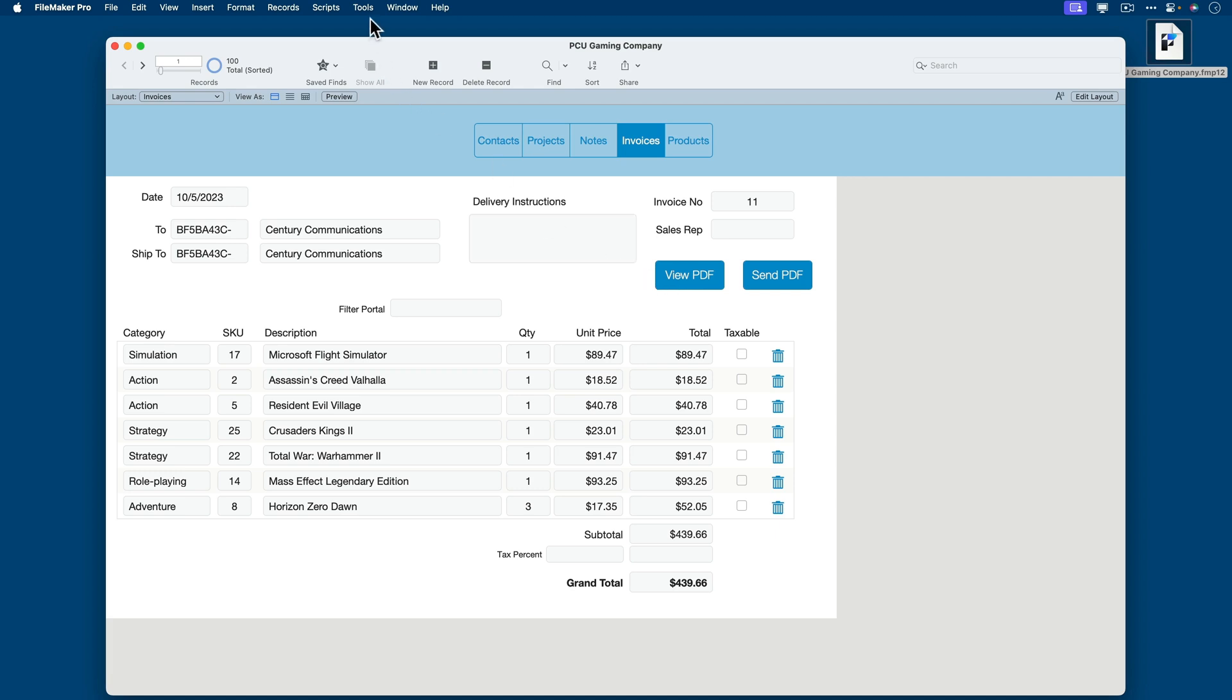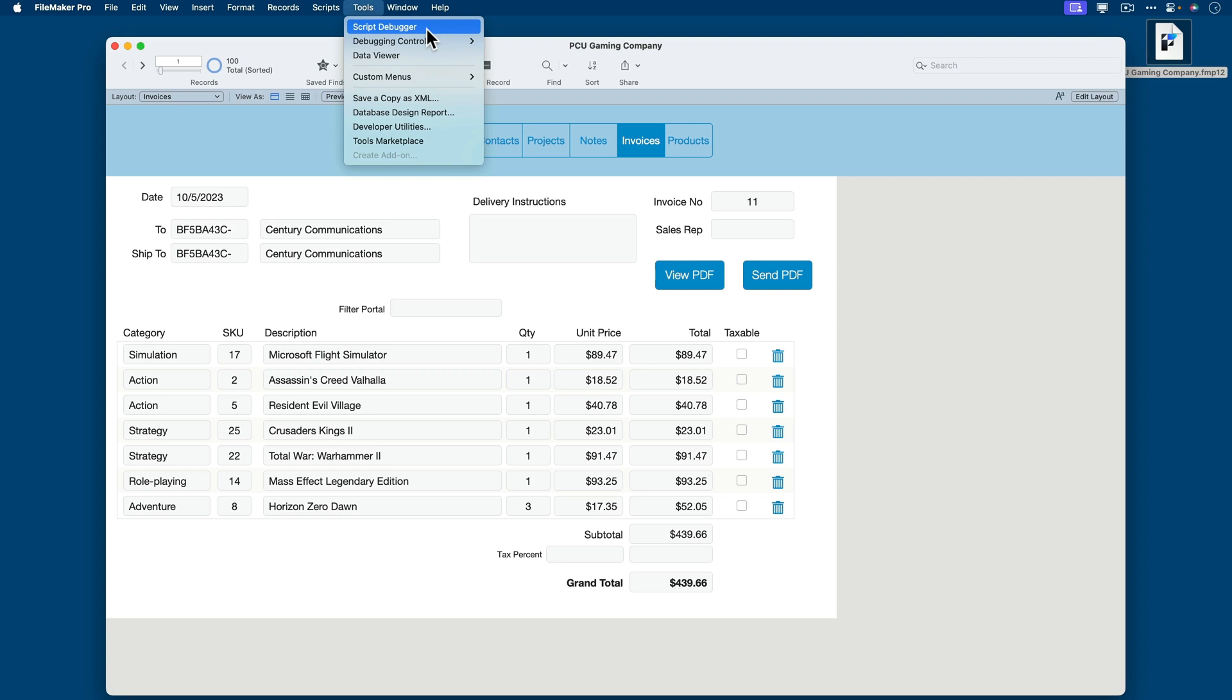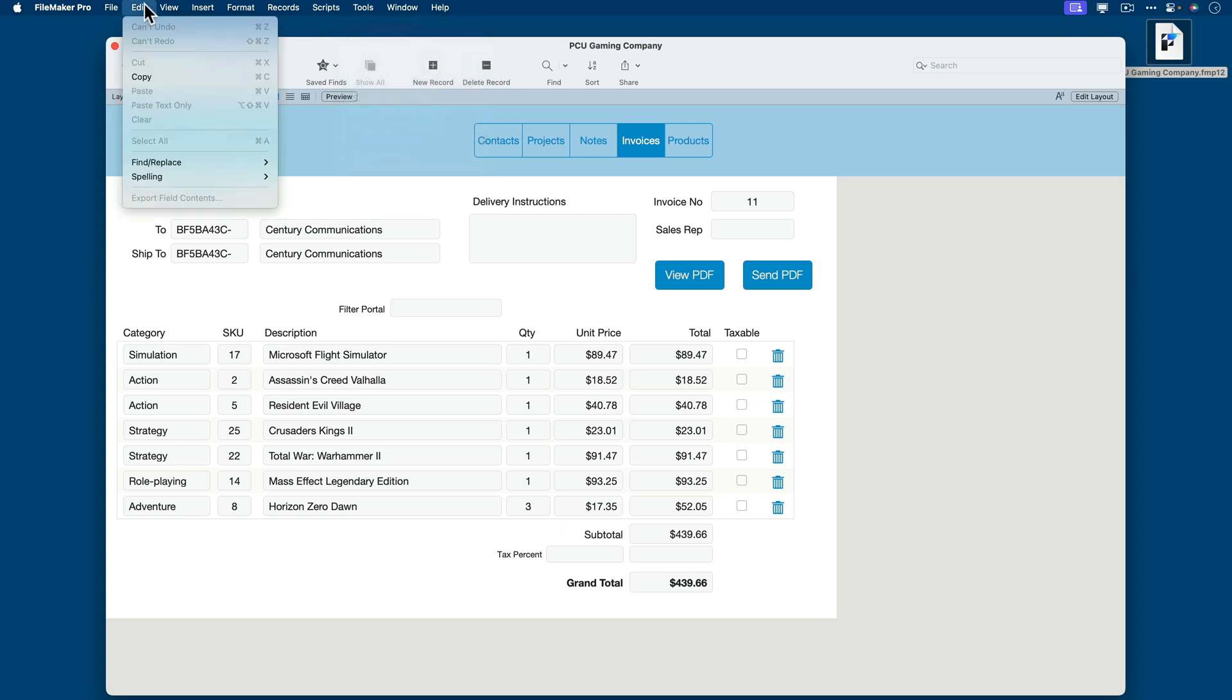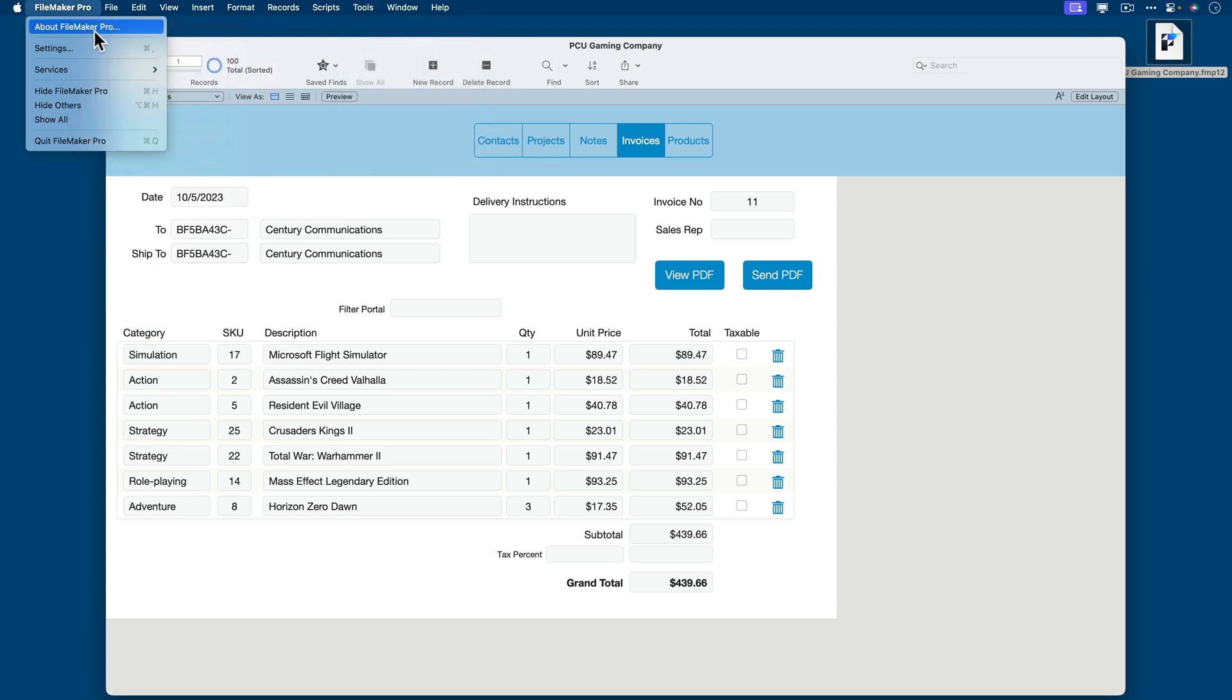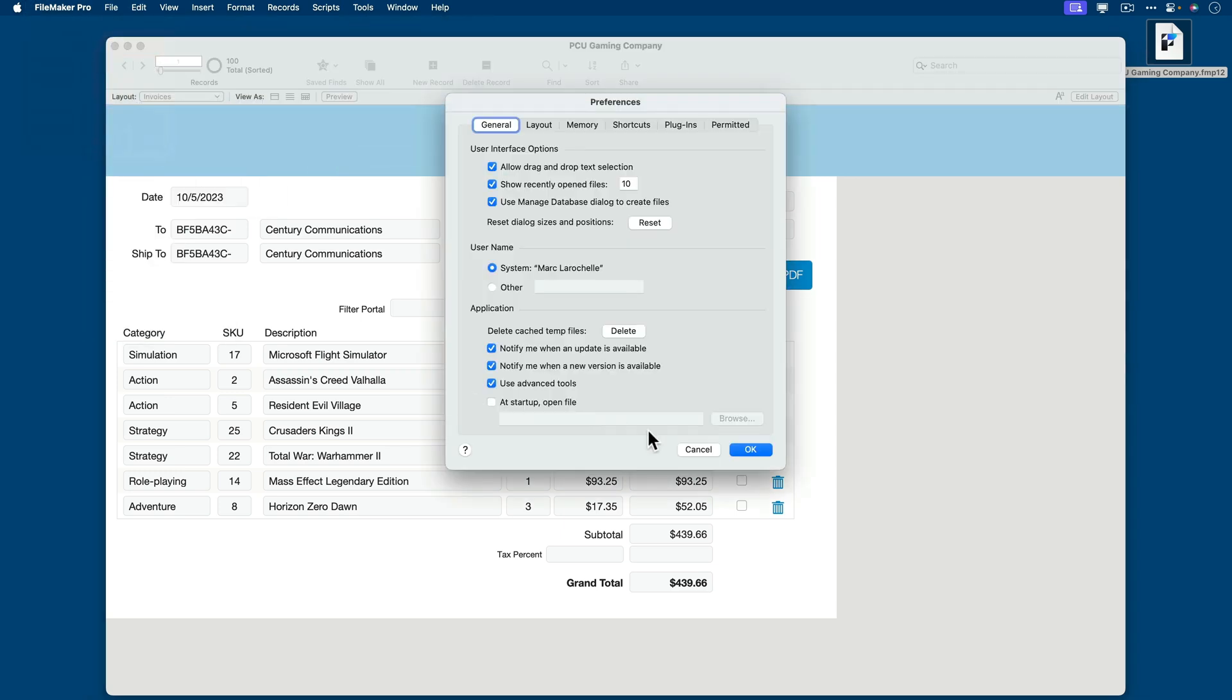So turning on the script debugger is easy. Just go to the tools and make sure script debugger is active. If you don't have this option or the tools option, it's likely because you haven't turned on your advanced preferences. So within FileMaker, you want to target the settings and make sure you're using Use Advanced Tools.